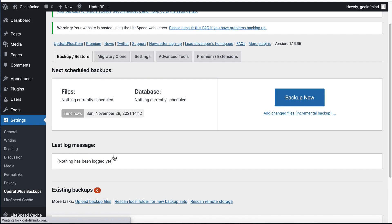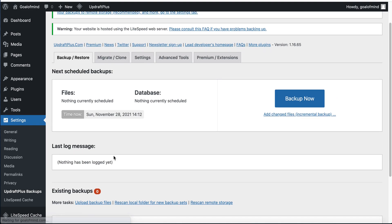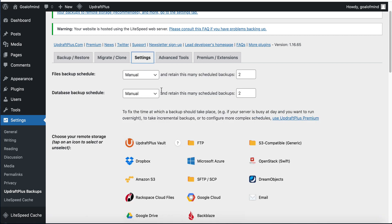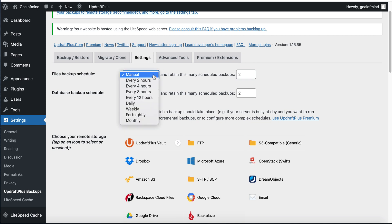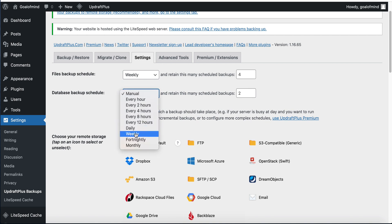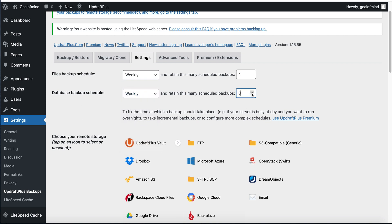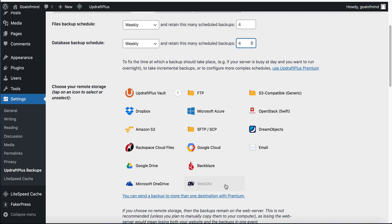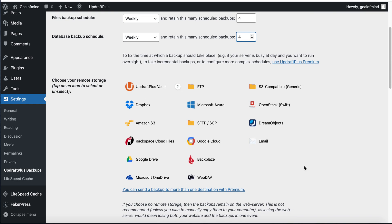In the settings, we can keep our website backup on our local computer, but I strongly recommend keeping your backup in a remote location. Go to Settings and here we can set backups manually. I set it to weekly, four times, and enable database backup as well.